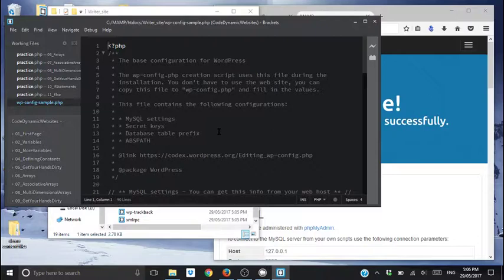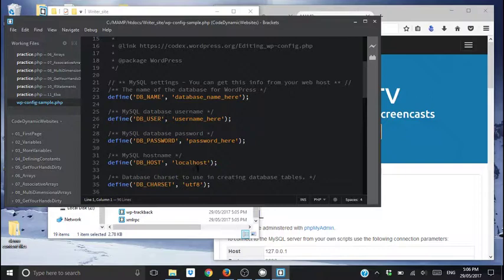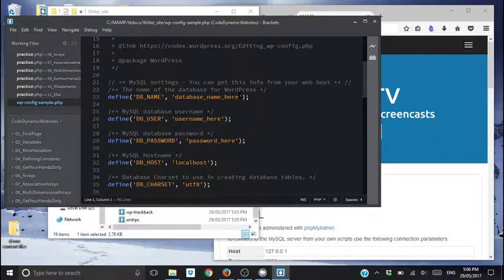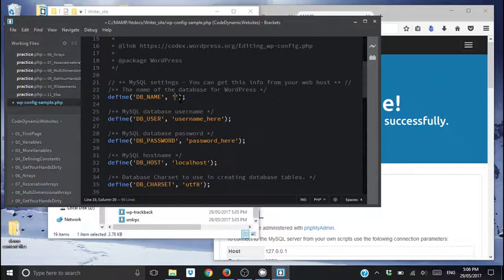Alright. Don't get put off. We are going to do some coding. We're just going to replace these couple of things here. So if you come down to MySQL settings, you can get this info. Define database name. Whatever you called the folder that we set up first.